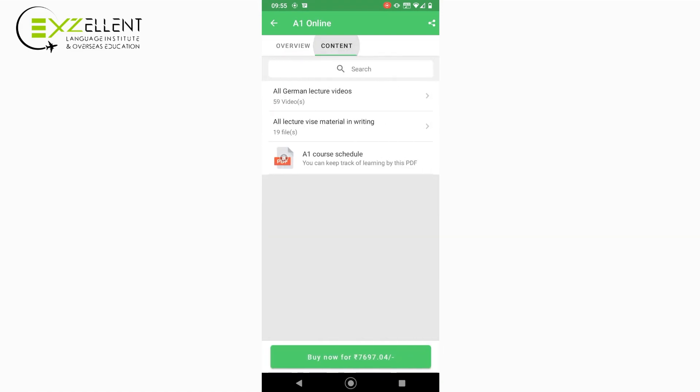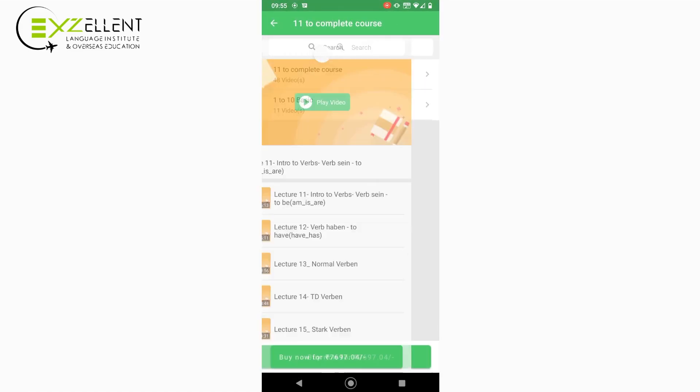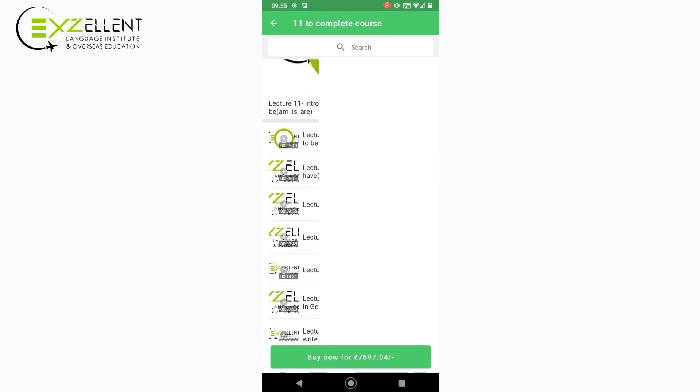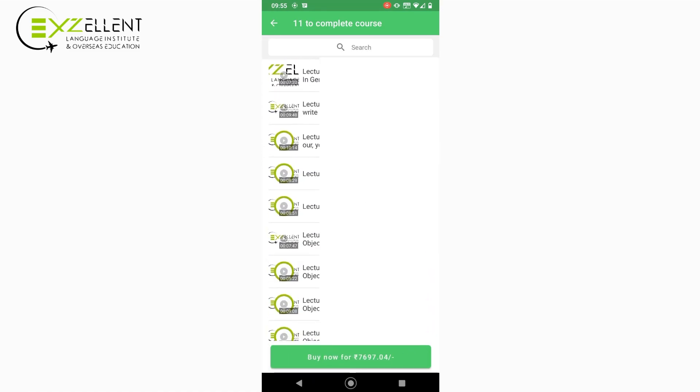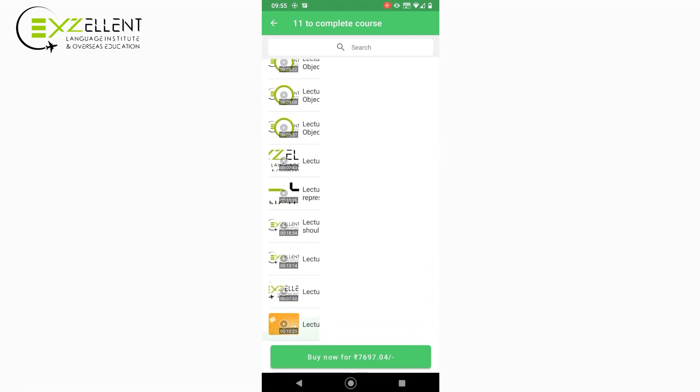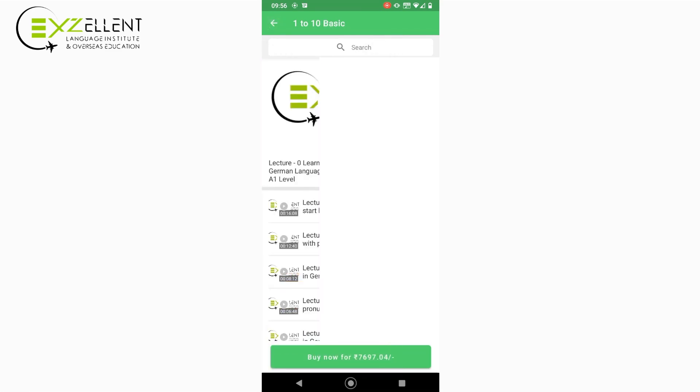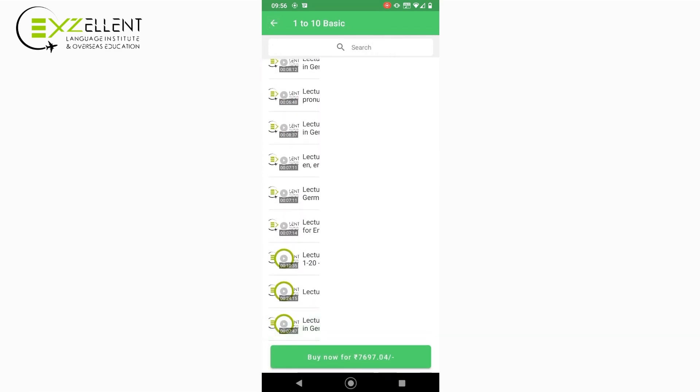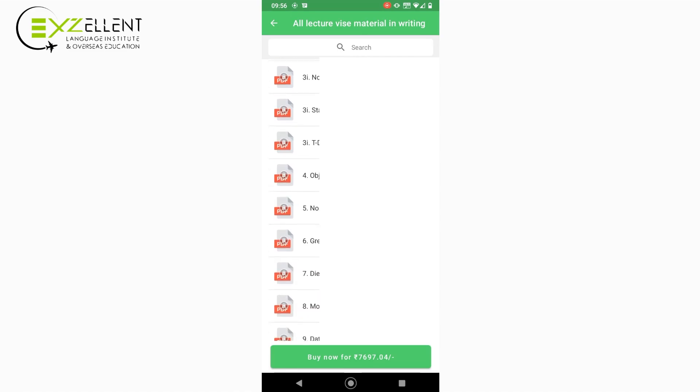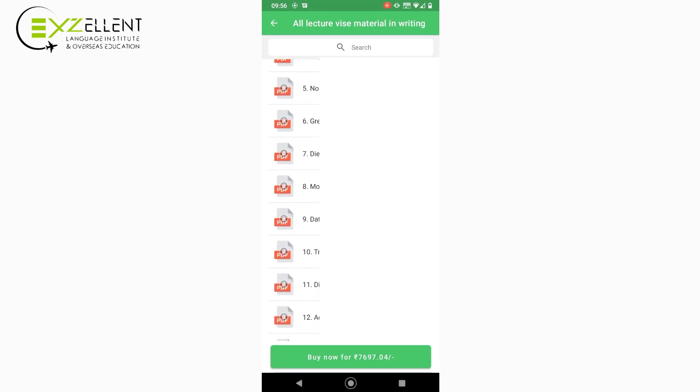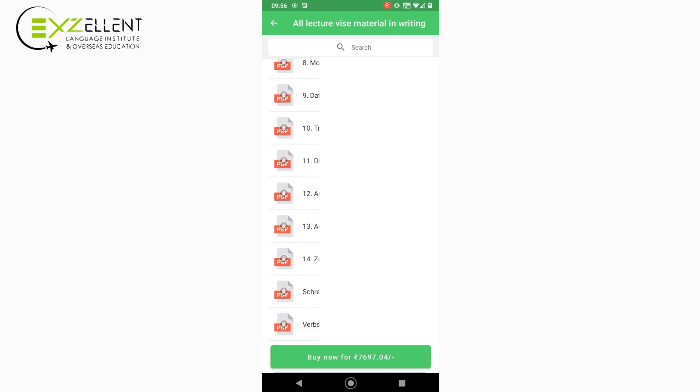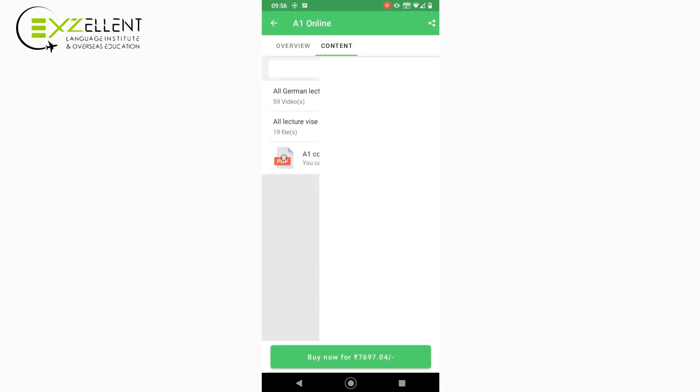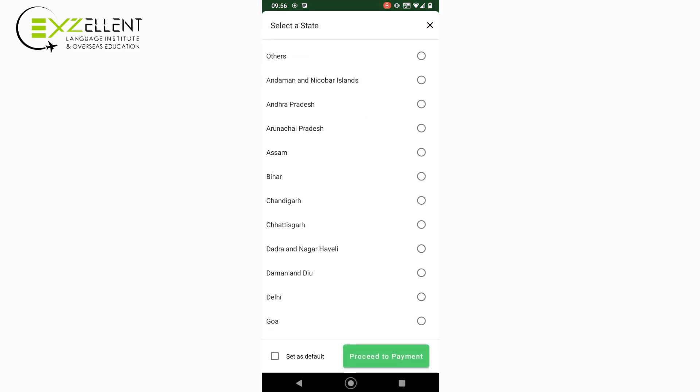Here you can see all content of study material. You can purchase the course by clicking here. Select your state.